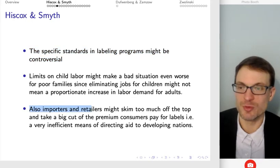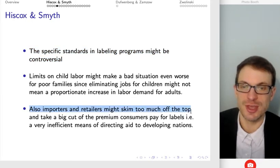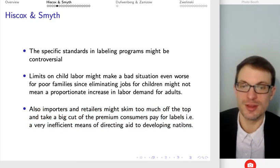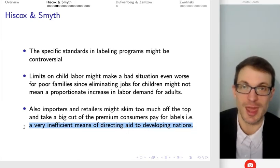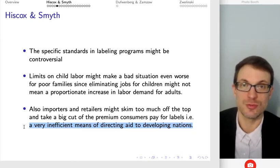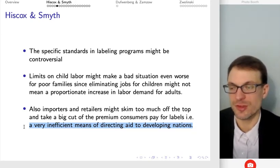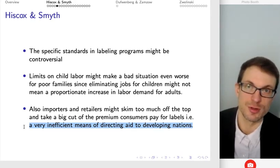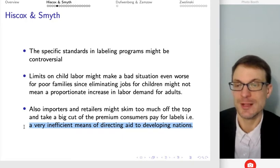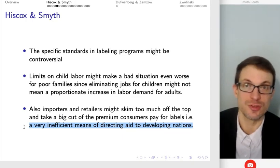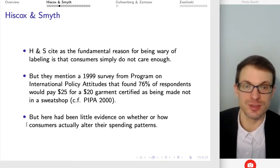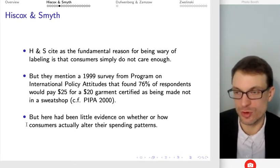Another thing is that importers and retailers might skim too much off the top — take a big cut of the premium that consumers are paying for labels. In other words, this becomes a very inefficient means of directing aid to developing nations. If we think about this as a way to transfer wealth and make those who are least well off better off, there might be more effective ways than just these labels in terms of how much of that contribution actually benefits those who are worst off.